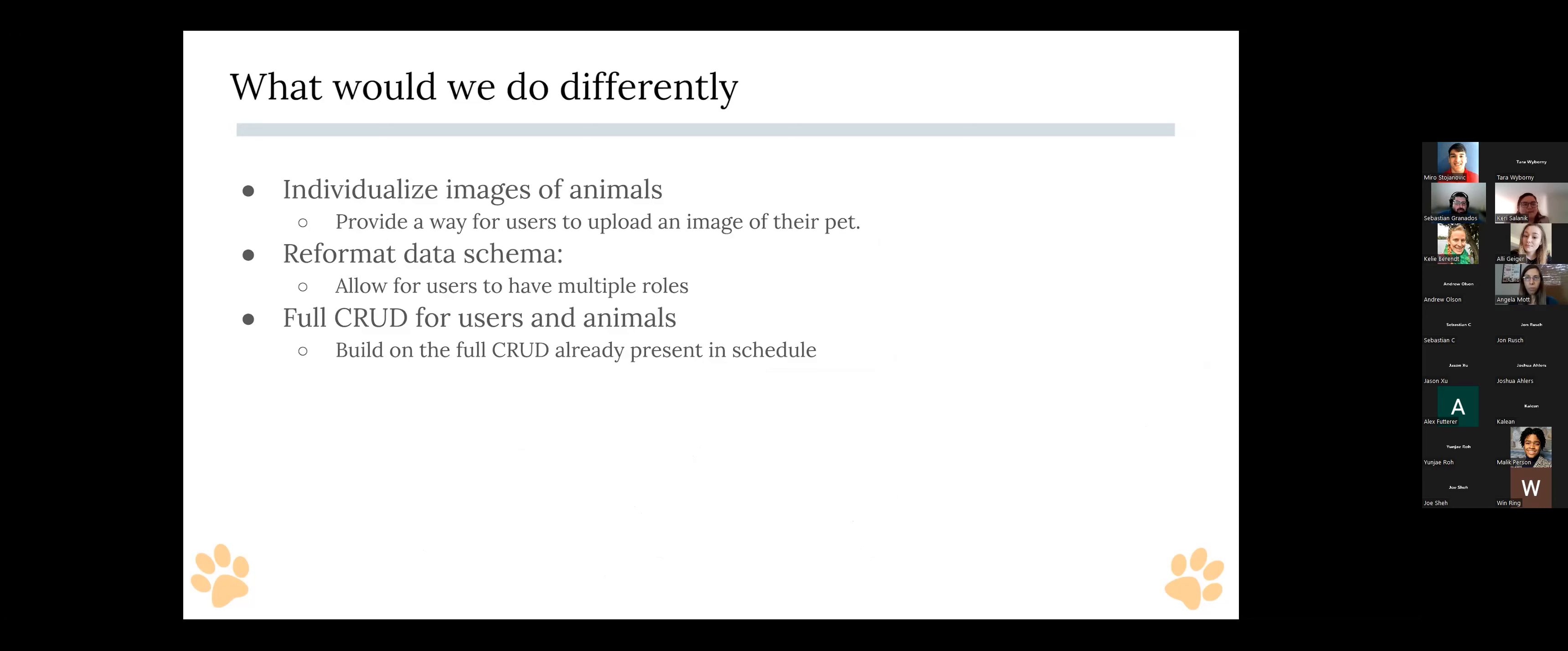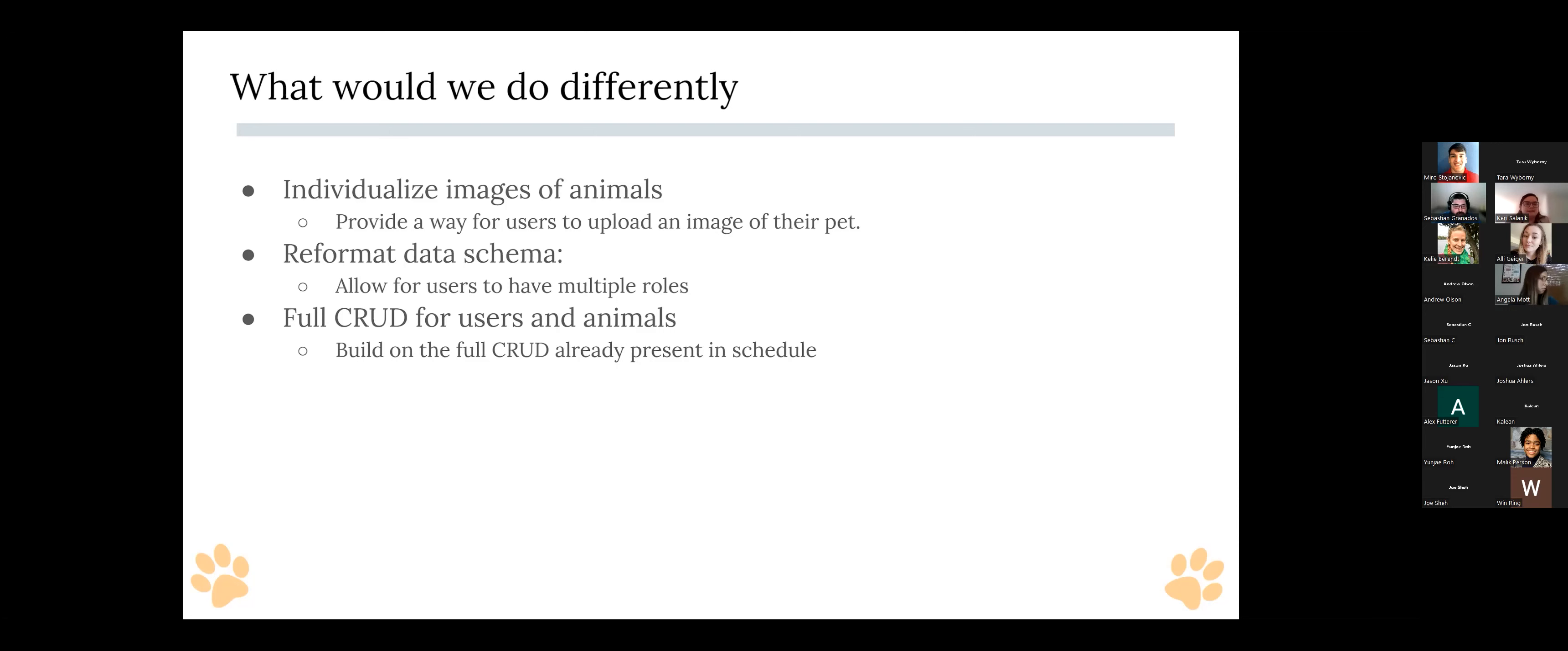So looking back on our project of things that we would do differently now, having more experience. Some things that we would love to expand upon our app would be to individualize the images of the animals. So to provide a way for users to add animals to the list and be able to store those images on the site. And then in addition to that, it would be to reformat some of the data schema. We connected the foster parent in charge of the animal in the animal class. And if we were reworking it, we would have made them a joint table. So it was a little bit easier to communicate between the tables, especially on the front end, and then also allow users to have multiple roles. So a user could be both a foster and an adopter. And then in addition to that, we went full CRUD for schedule right now. And currently, we're just missing adding for users and animals to reach that goal.